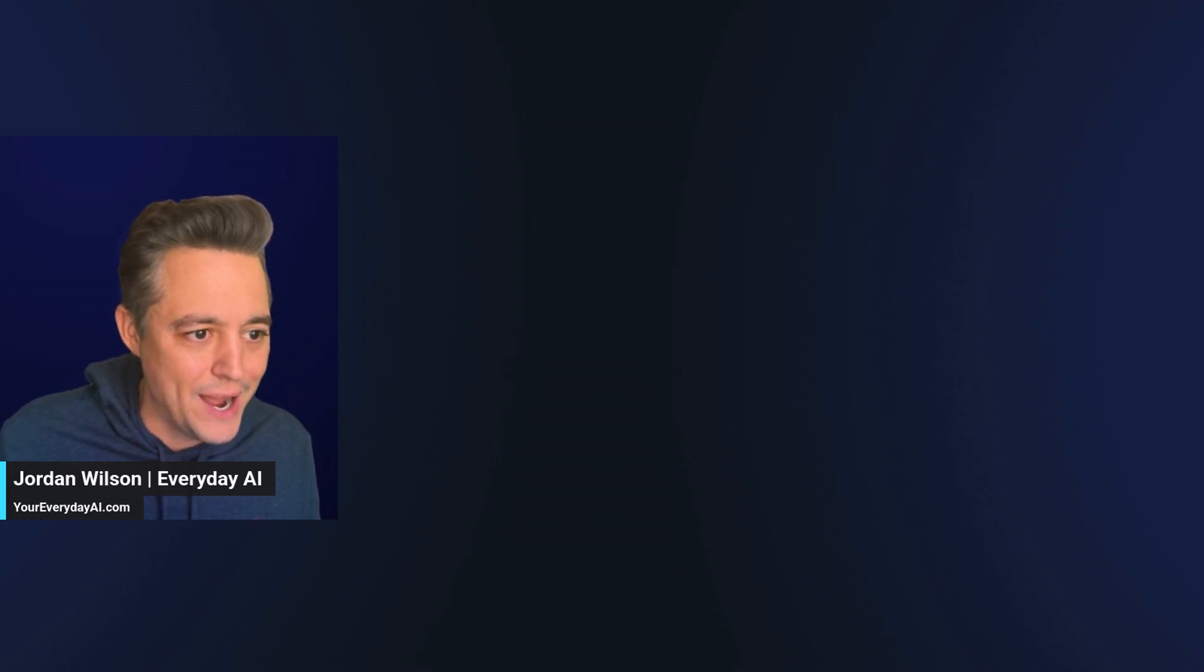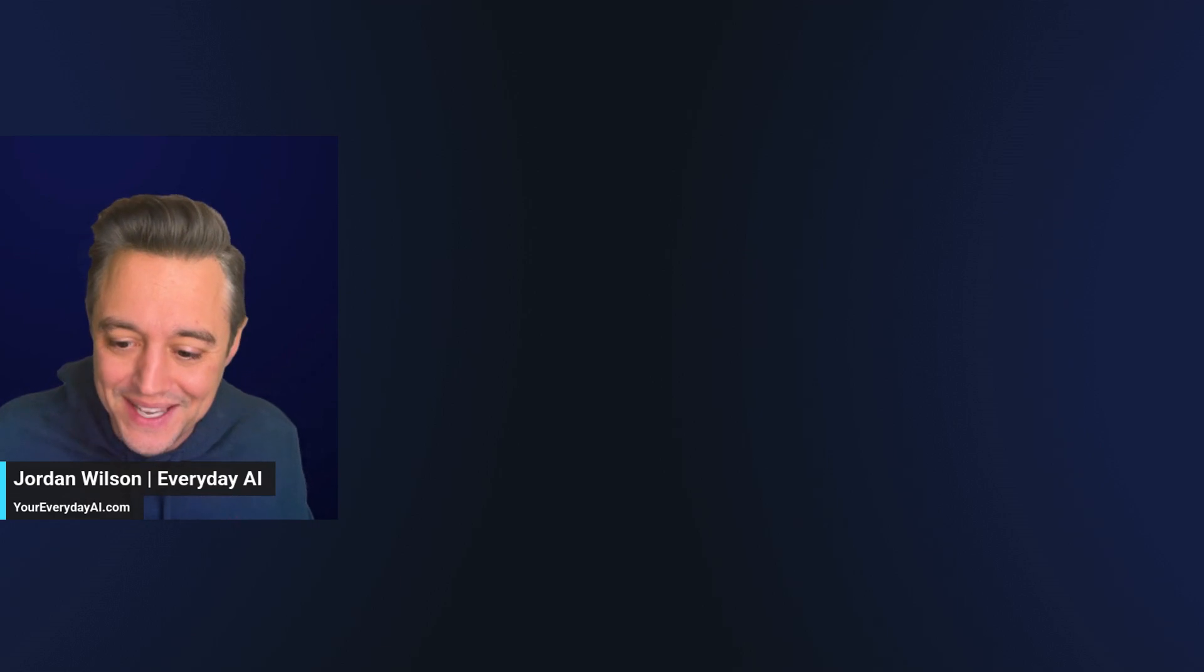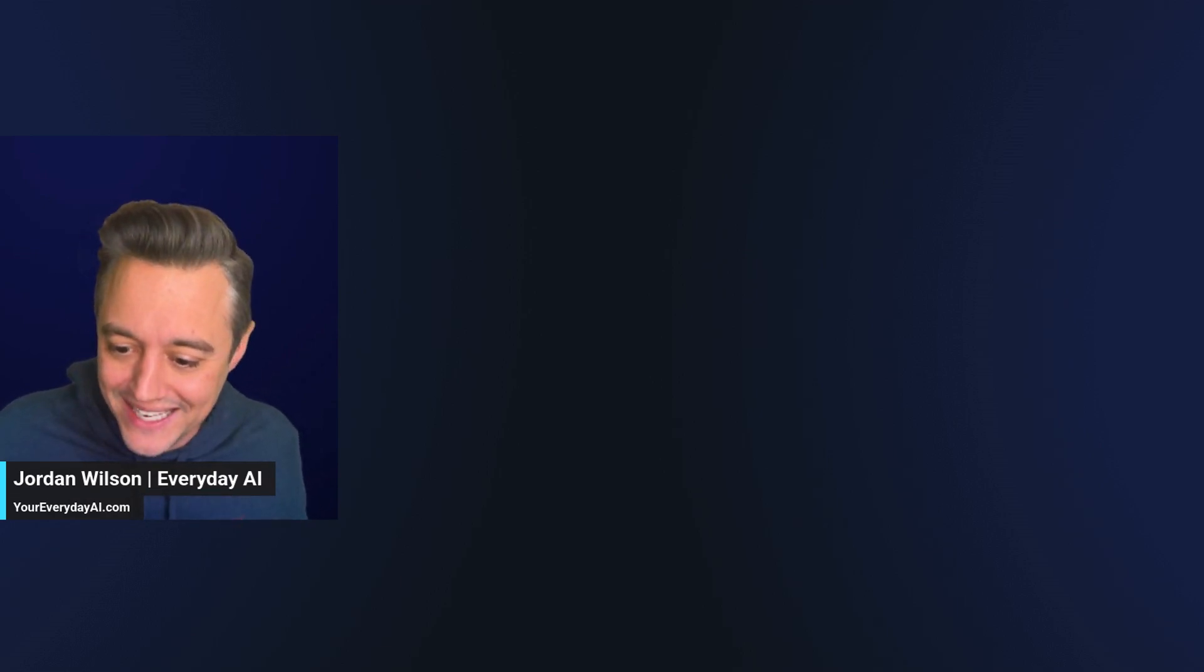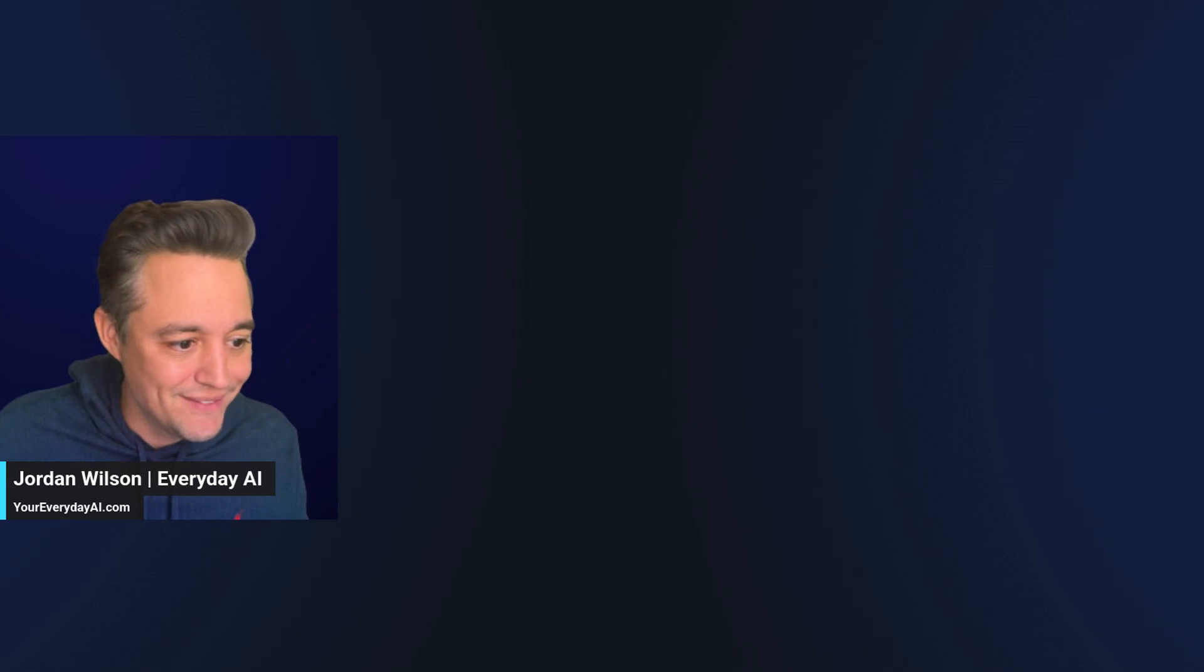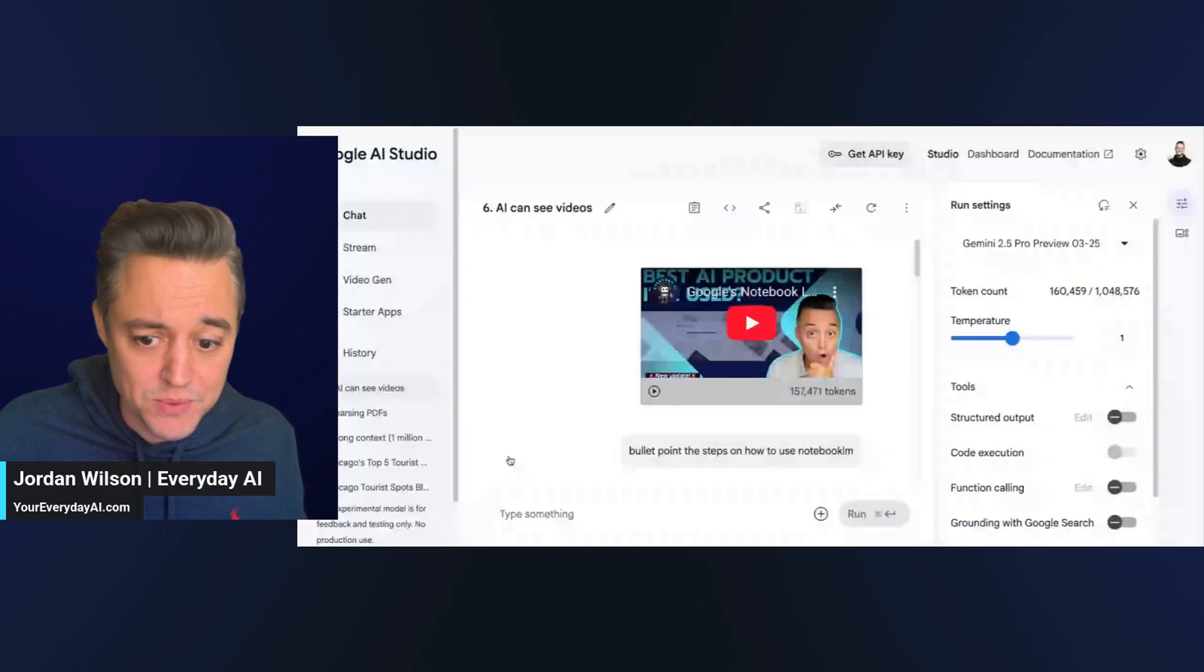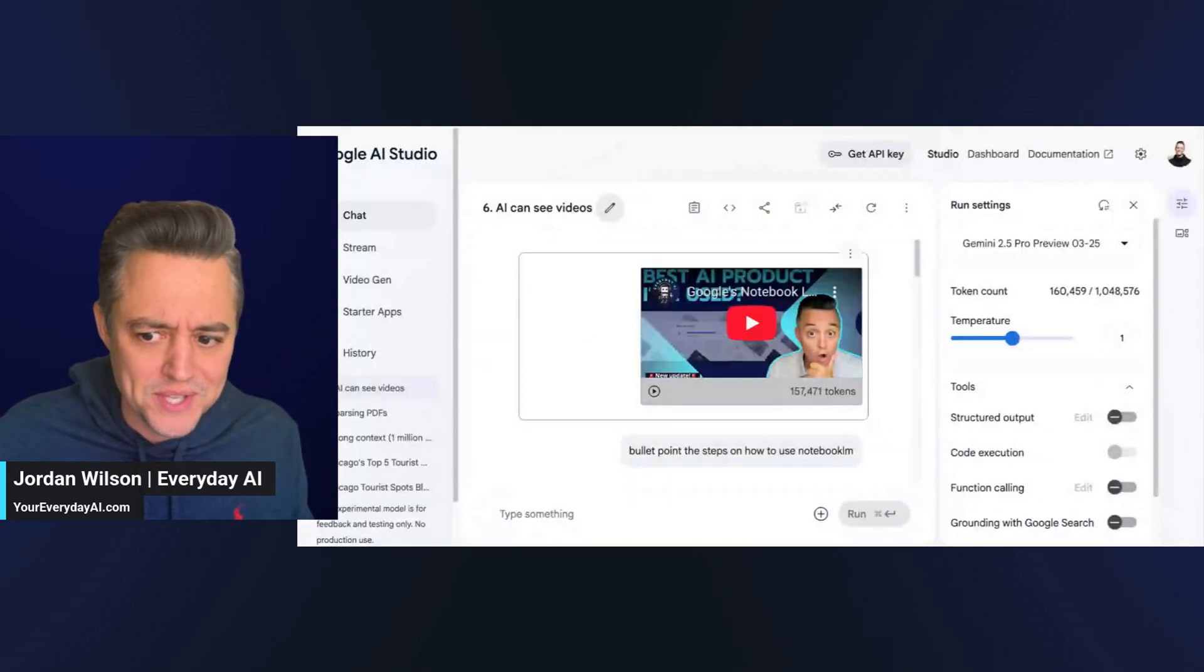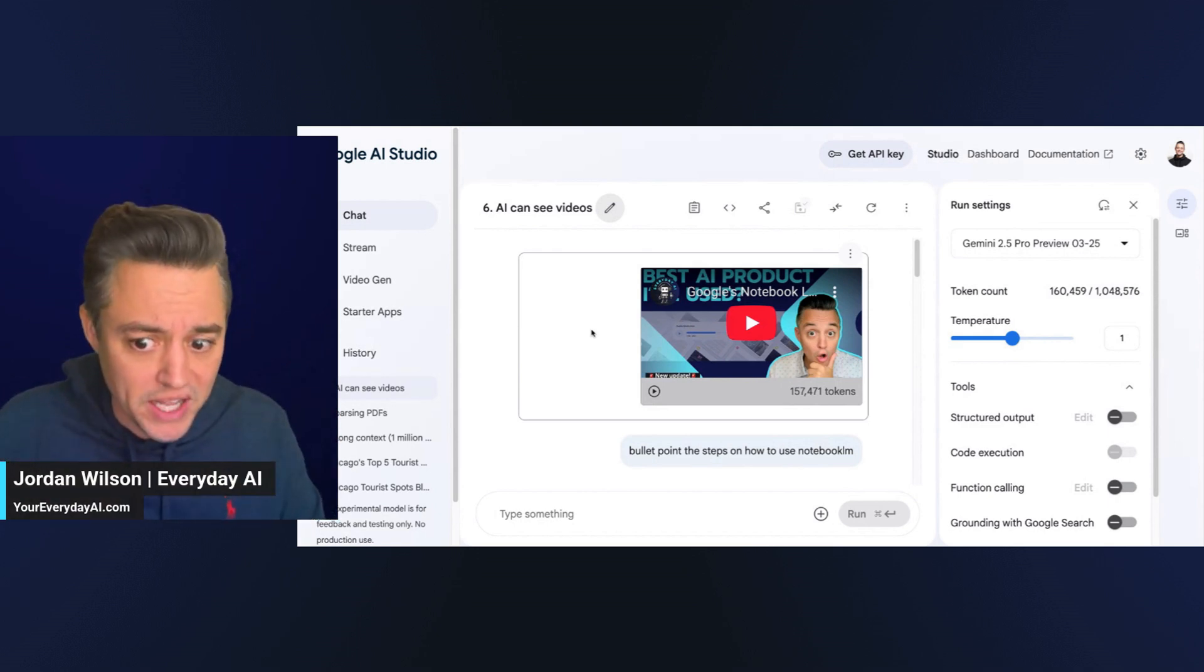All right. So, that was number five. We got one more. This was technically a bonus. So, again, give me a second here. I'm going to share my screen. And for this one, I'm just going to describe what we did here. So, what we did here for this one, a lot of people don't know this. Well, Google's AI Studio can see your videos.